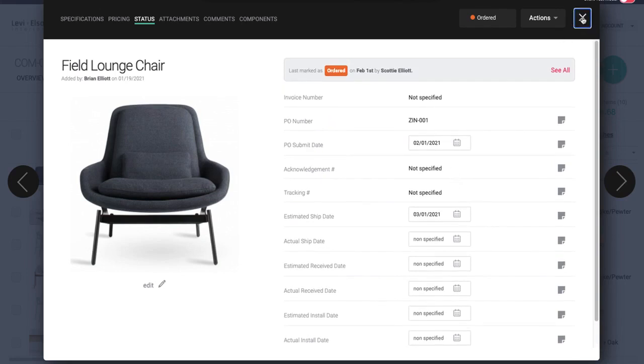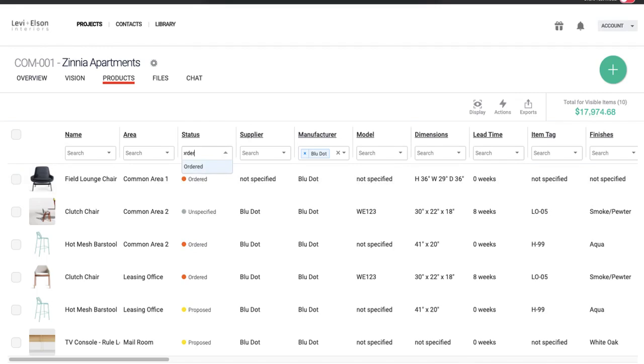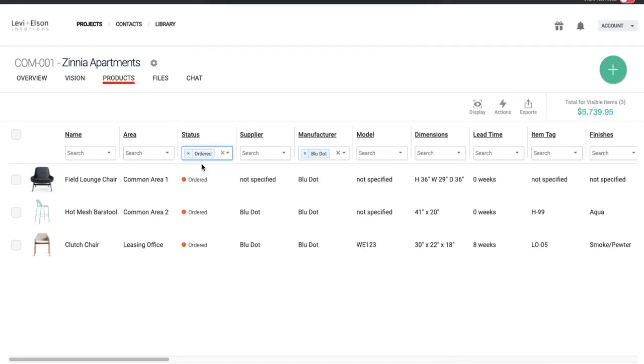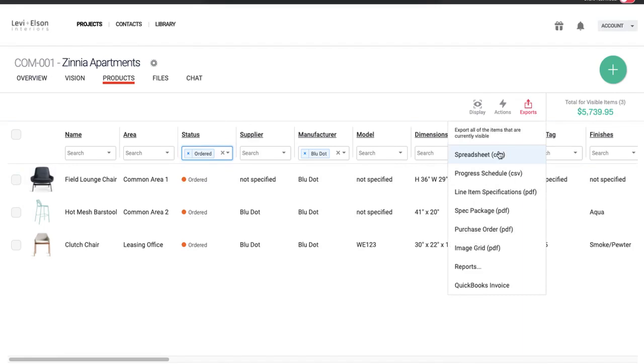So you can export out a progress schedule to kind of pull everything together. If you wanted to export, let's say, all your ordered items, there's a couple of different options. You could export this spreadsheet here, which will pull out everything, probably more than you need. But you can also export a progress schedule.